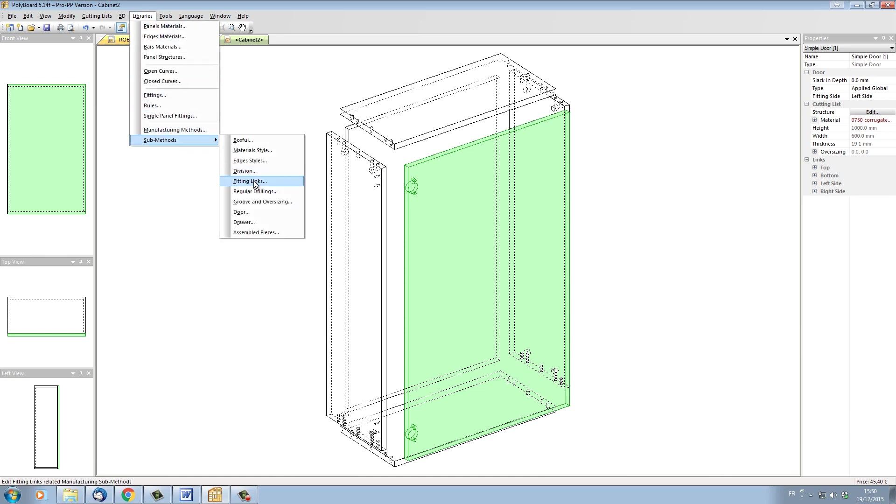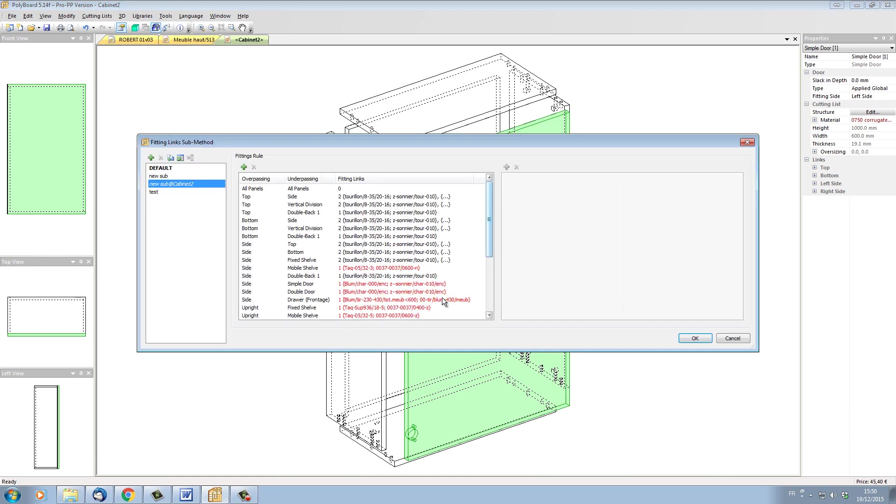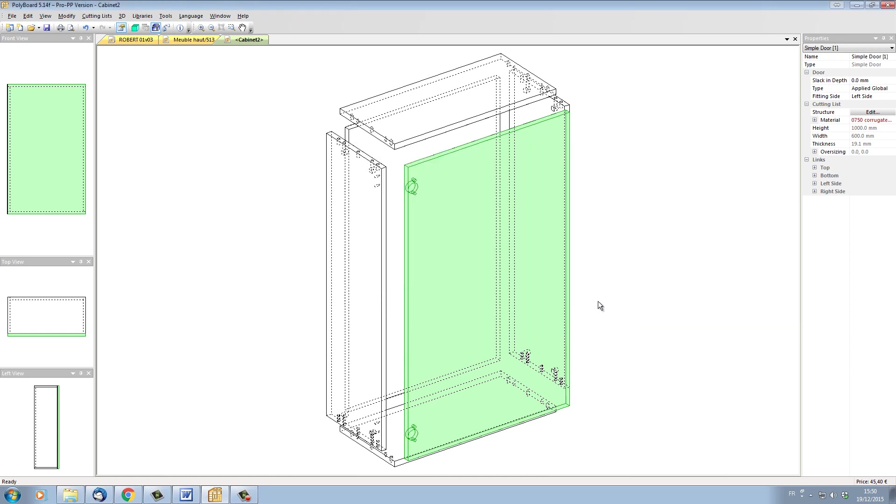If I look in the sub-method fittings links, all these red fittings are not in the libraries, but they are still contained within Polyboard's sub-method here. So Polyboard is still putting in the right hinges even though the hinges are not in the hardware libraries.